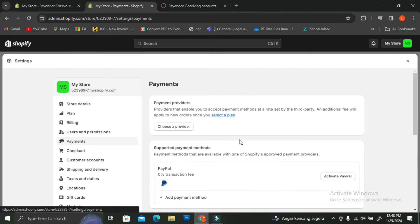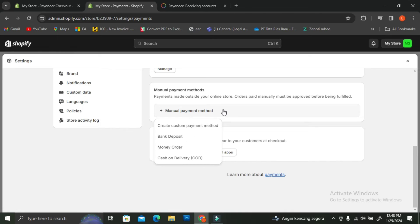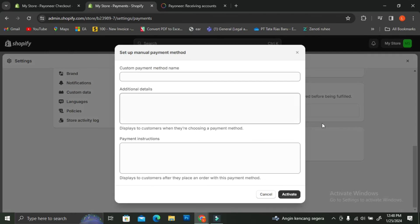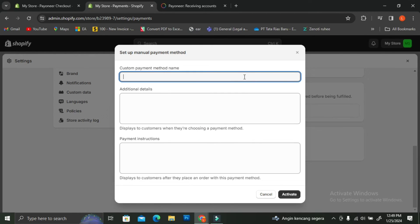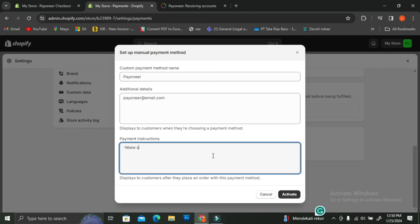Another way to add Payoneer as a payment method on Shopify is by going back to your Shopify account, clicking on Payments, scrolling all the way down, and finding the Manual Payment Method option. You're going to want to create a custom payment method and fill in the details — starting with the custom payment method name. I'll name it Payoneer. Then you'll want to insert additional details, such as the email you're using for Payoneer.